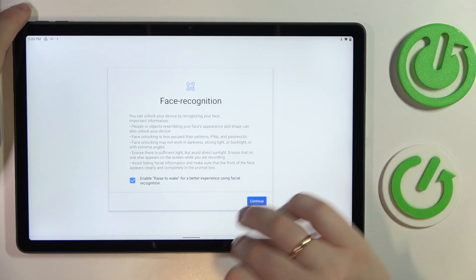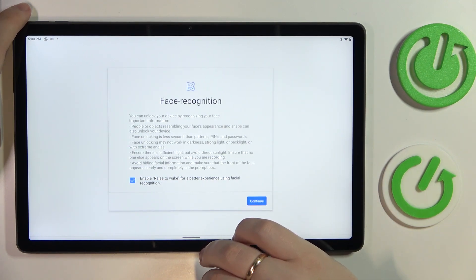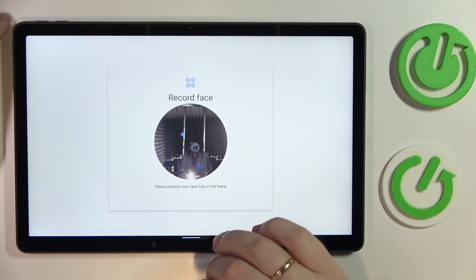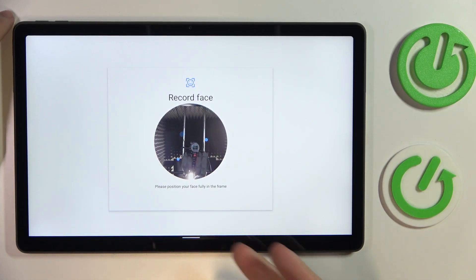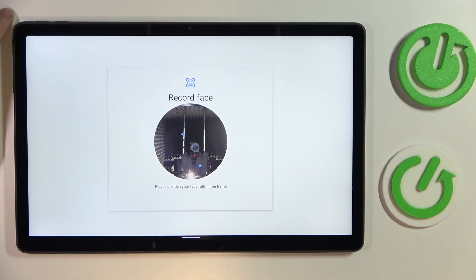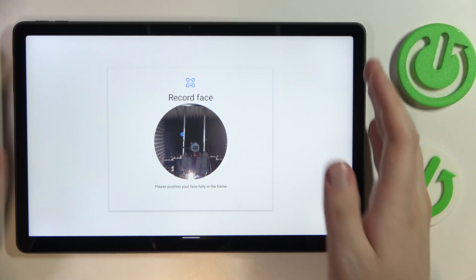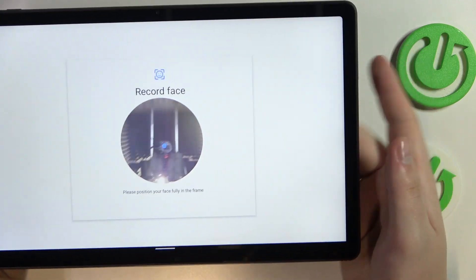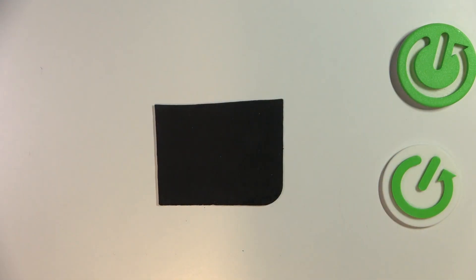Tap on the blue continue button and you can start enrolling the face by placing it inside the circular frame, which I will do off screen real quick and let the system scan your face.